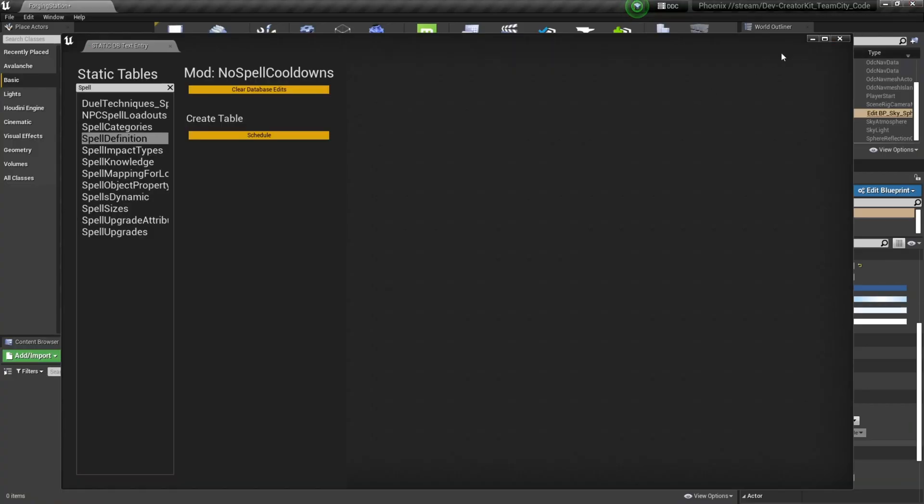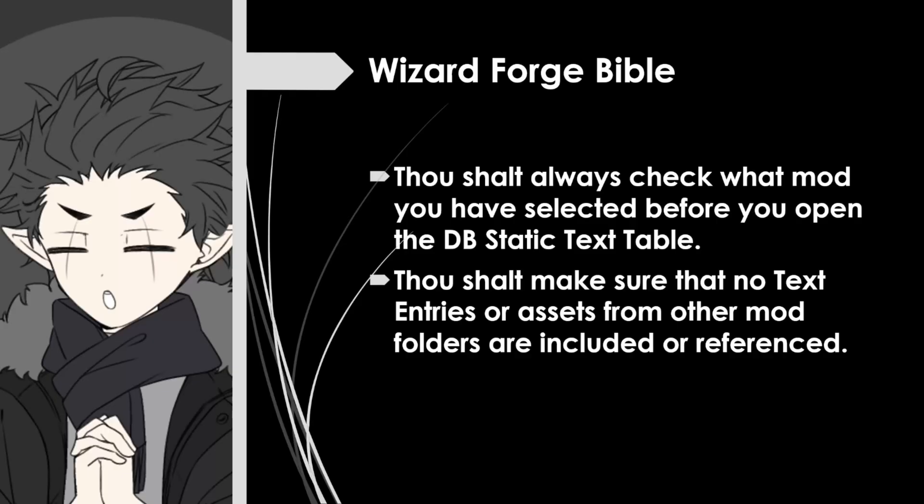Before we go into DB Static Text tables, we must first consult our sacred text. This Wizard Forge Bible is going to be a list of rules and mistakes that I made so you don't have to. The first one: Thou shalt always check what mod you have selected before you open the DB Static Text table. That's important because only the mod that's currently selected will be affected by the changes you make in the DB Static Text table.